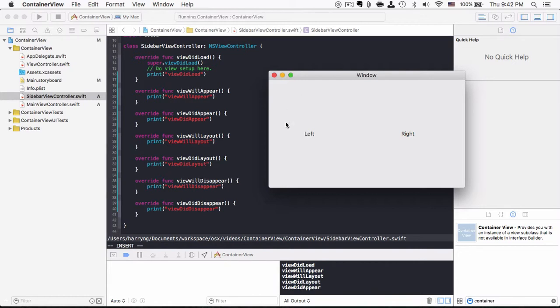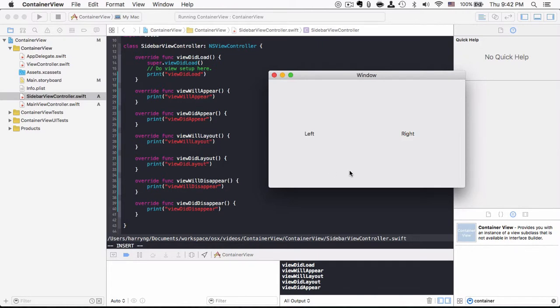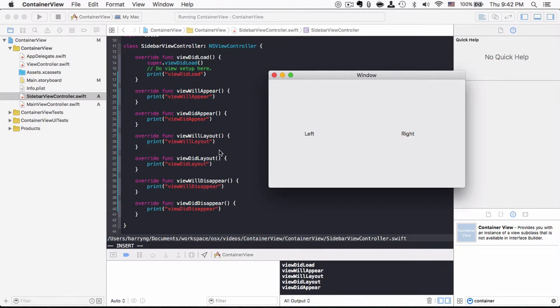And the next one is viewWillLayout. So as I mentioned, the order here doesn't matter, but the system would run the lifecycle accordingly. After viewWillLayout, it goes to viewDidLayout and viewDidAppear.